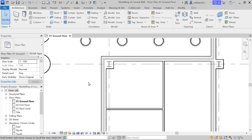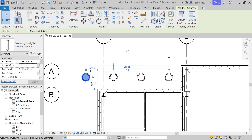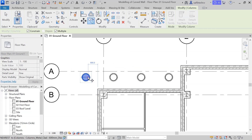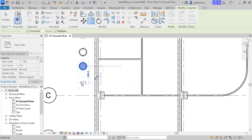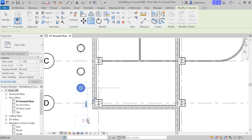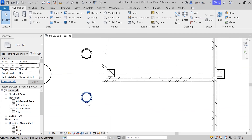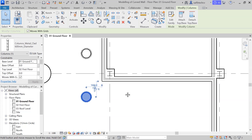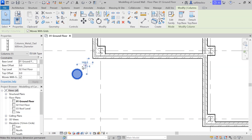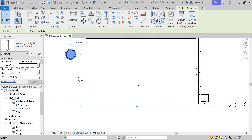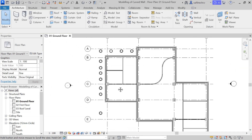Now I'll copy seven more columns in the vertical direction, this time using the horizontal line. I'll select this column and make changes to the dimension. The distance from the center to this face is 1900, so I'll click, grab, and set it to 1900, then hit Enter.